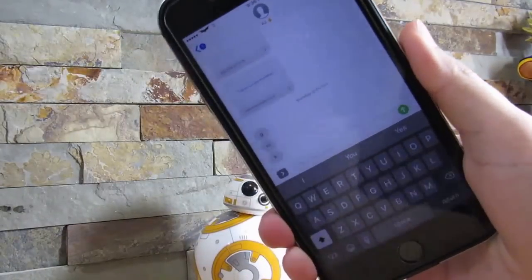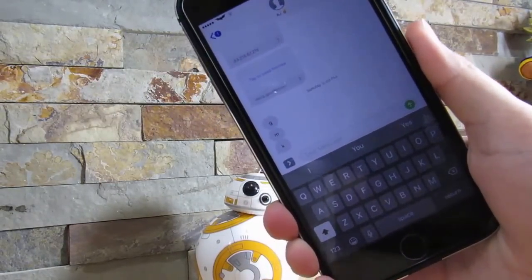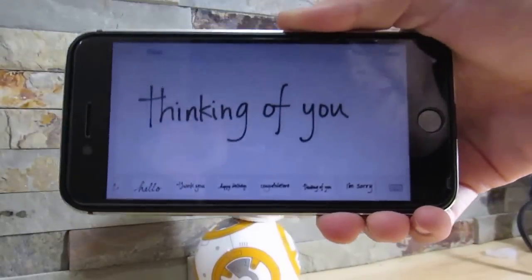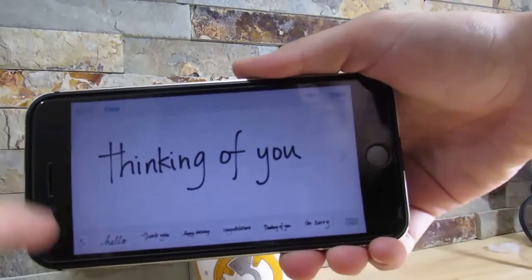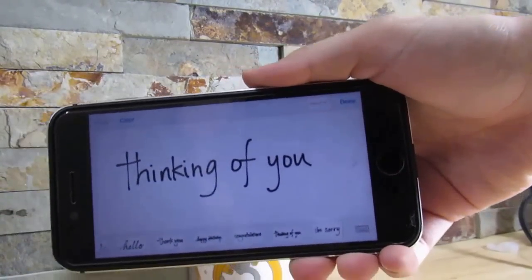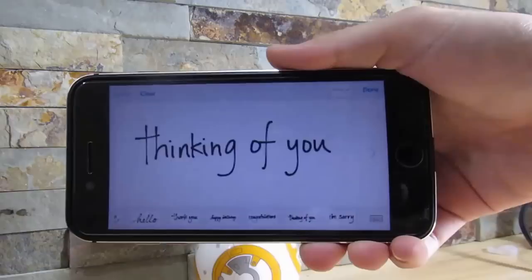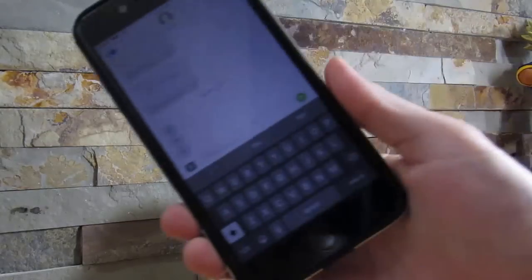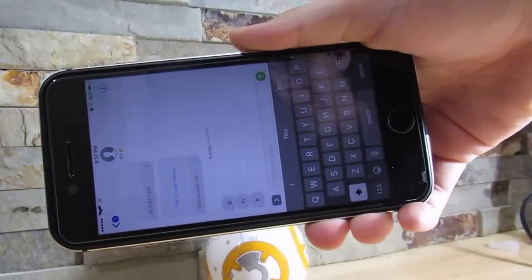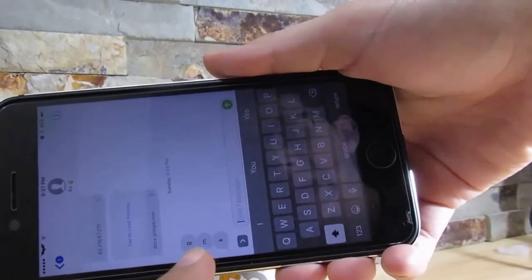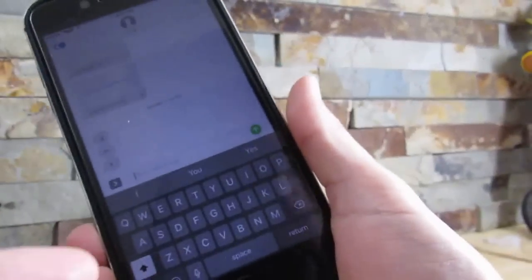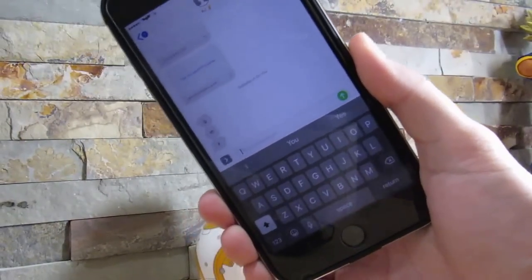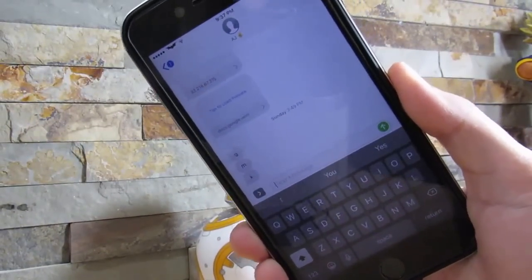Our next tweak is called No Handwritten Messages. When iOS 10 was introduced, there was a feature where you landscape your phone and can write a message using your finger — which is not very useful in my opinion. What this tweak does is stop the handwritten feature on your iOS device. If I landscape my phone, I won't get the handwritten feature; I just get the regular keyboard. It's a very useful tweak if you don't use the handwritten feature.